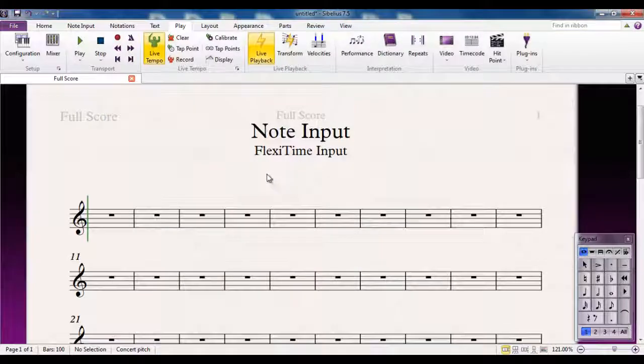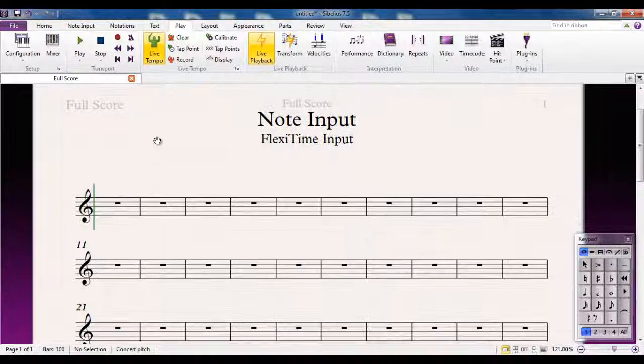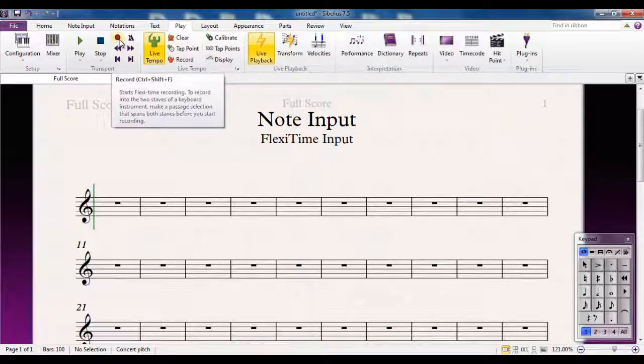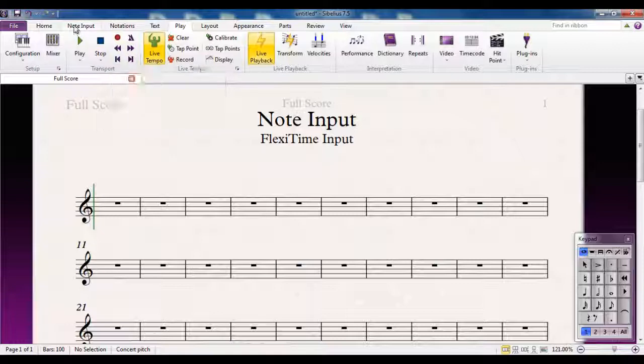So we're all ready to go. There are three ways that you can start note input. You can go to the Play tab and you'll find the red record button here, or you can go to the Note Input tab and find this button here.